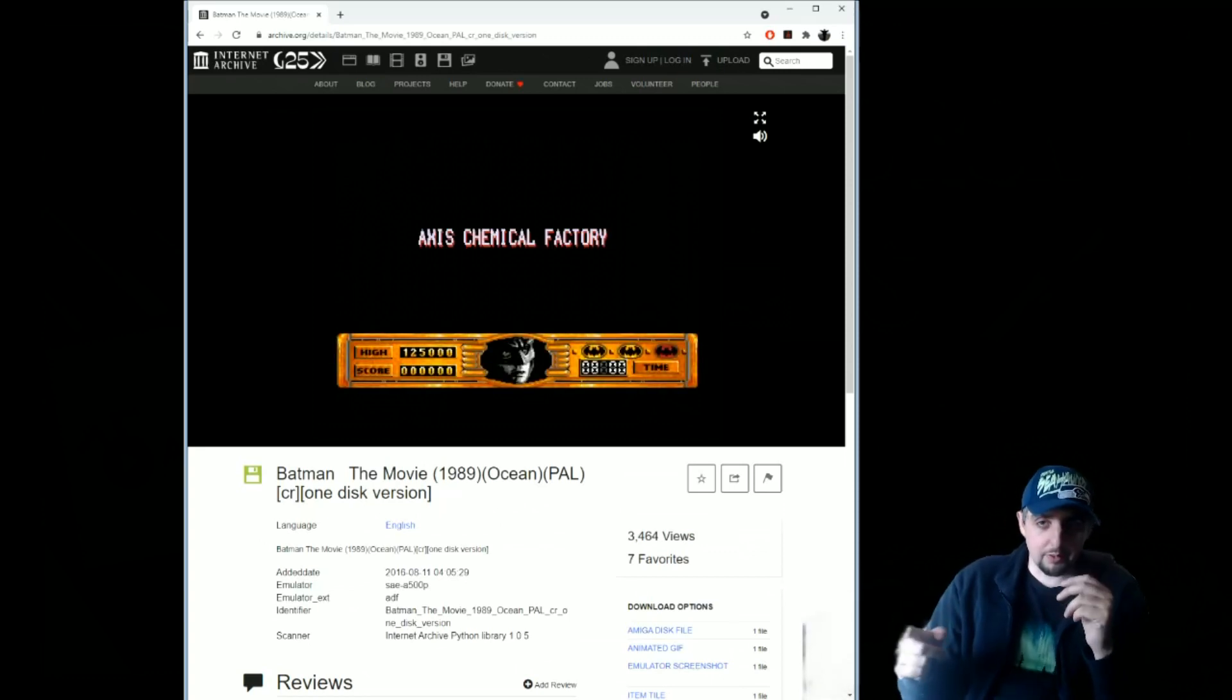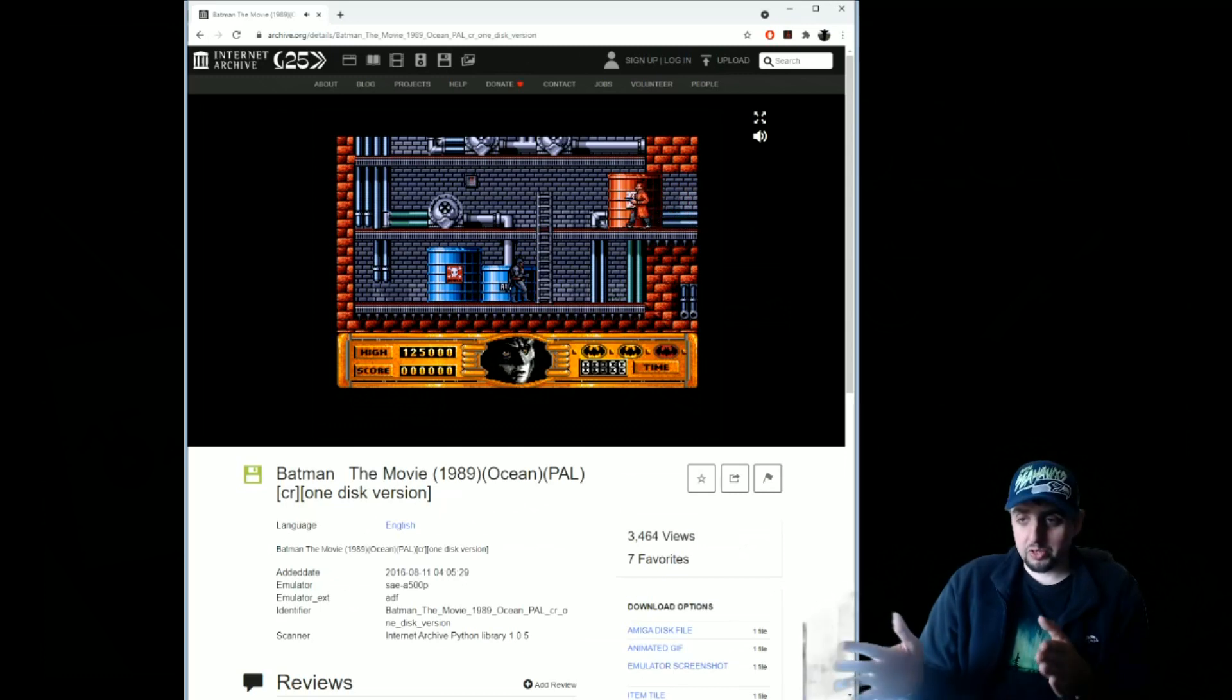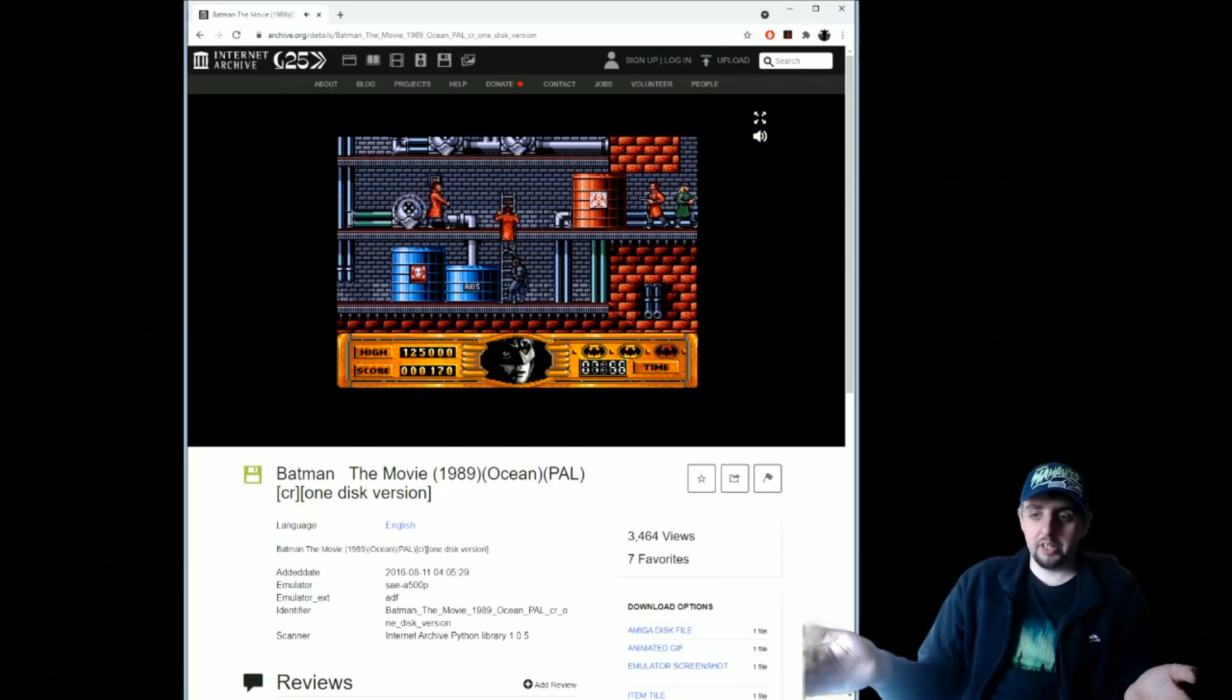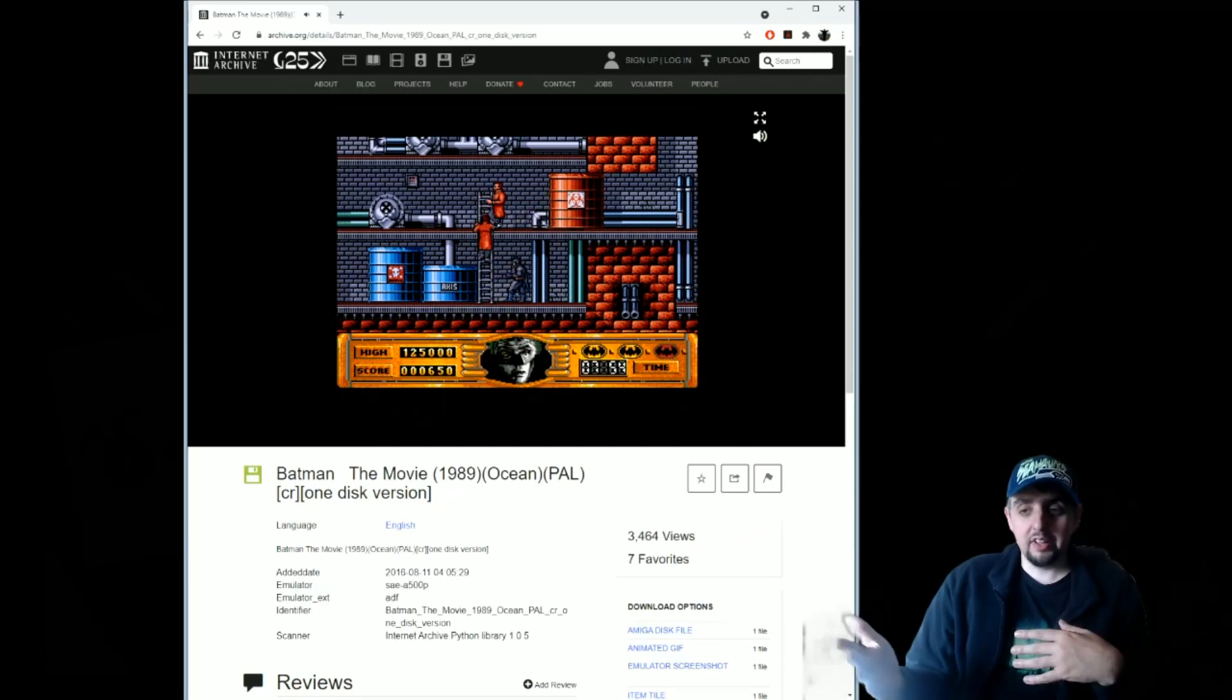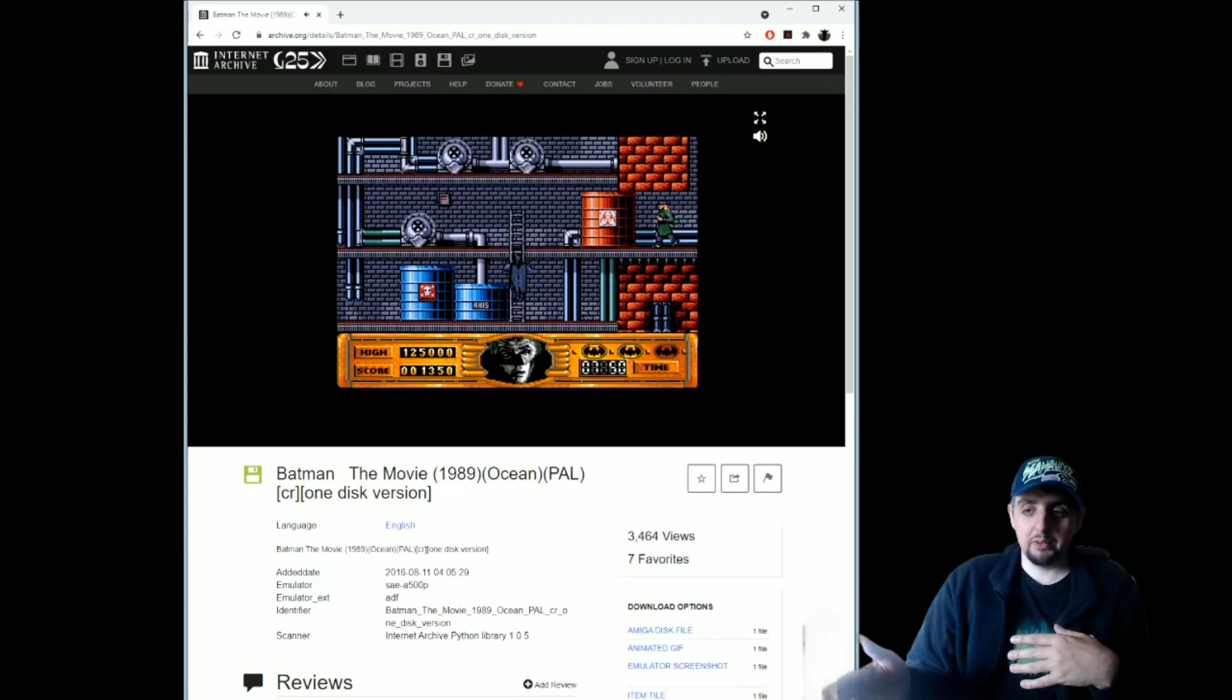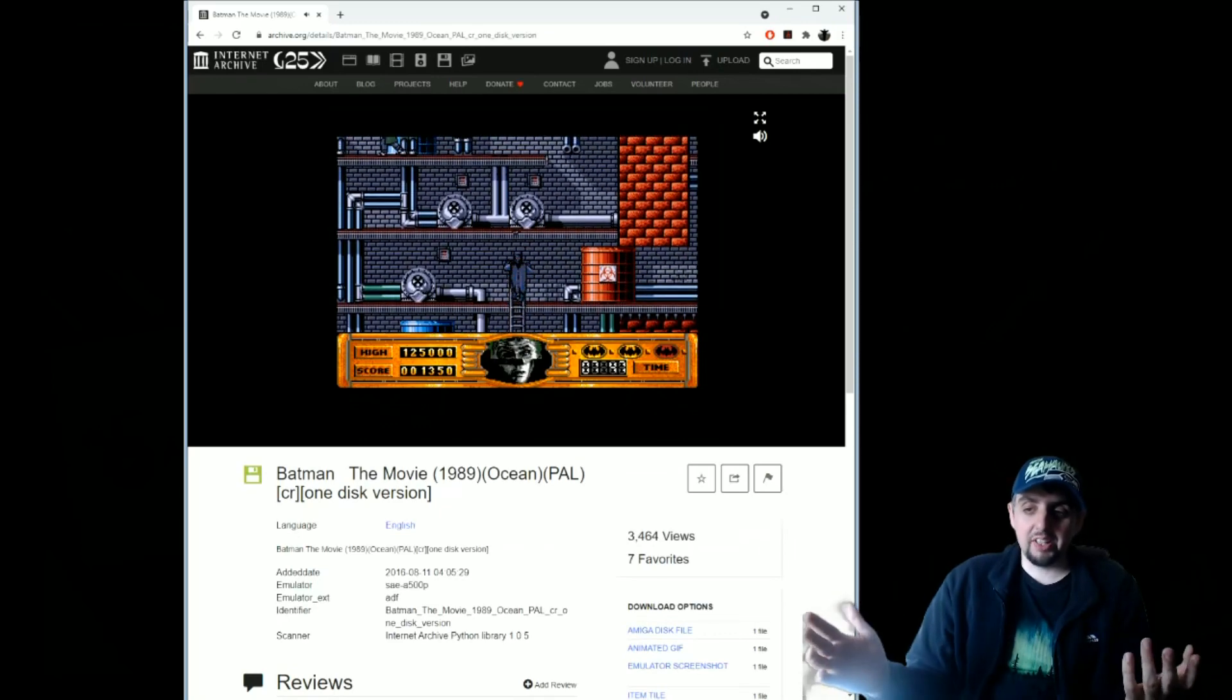If you're just interested in platformers, mouse games work even easier and I recommend if you want to play mouse games this is the easiest way to do it. Right now I'm showing Batman running in Chrome as you can see it runs perfectly fine.